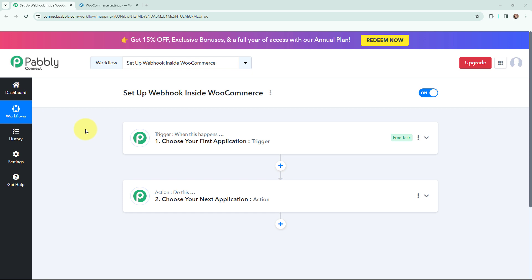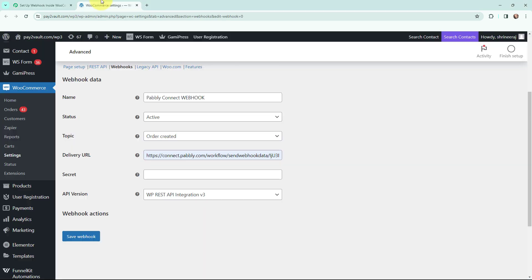Hello everyone, welcome back to Pabbly. In today's video we will understand how to set up a webhook inside WooCommerce. A webhook acts as a bridge to connect applications and it helps to deliver the data to other applications as an event happens.